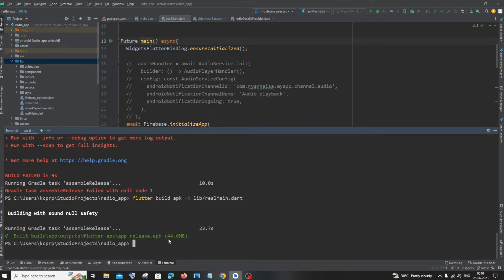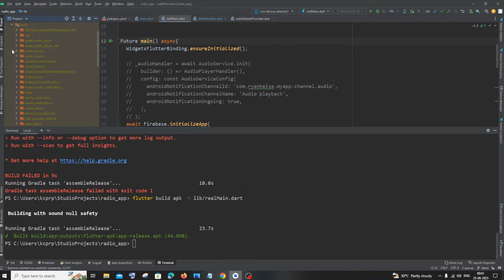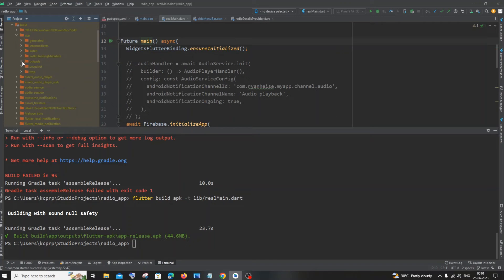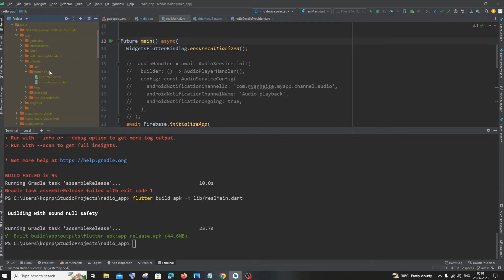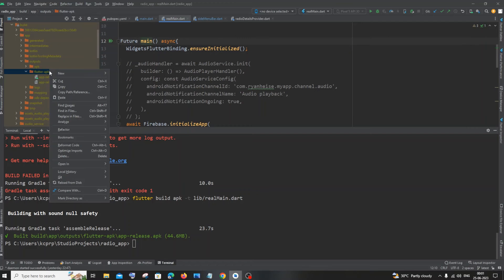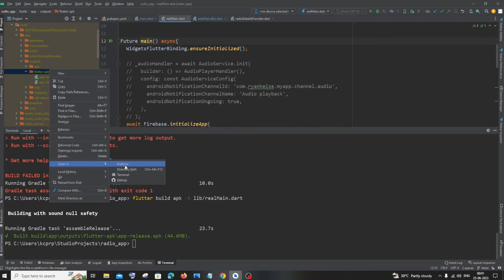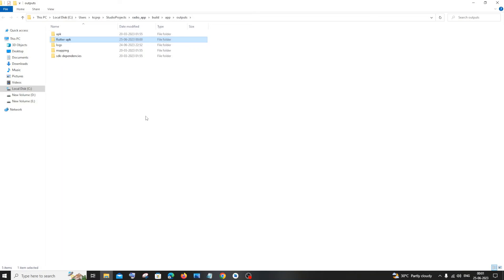So here you can see, this particular APK is present in build/app/outputs. So it's here: build, and under that app, we are having outputs, and under that we are having the flutter APK. So if I just right-click and give it open in folder, there will be open in Explorer. So here it is, I'm having the APK.